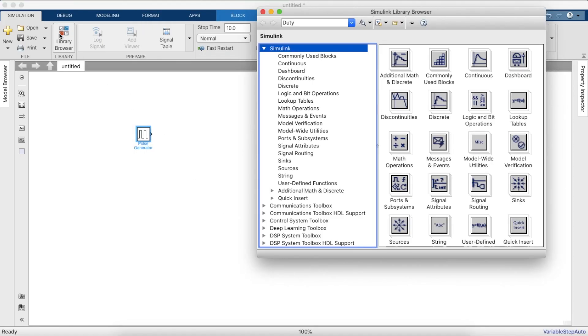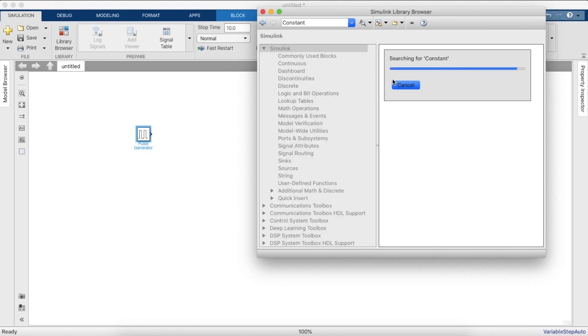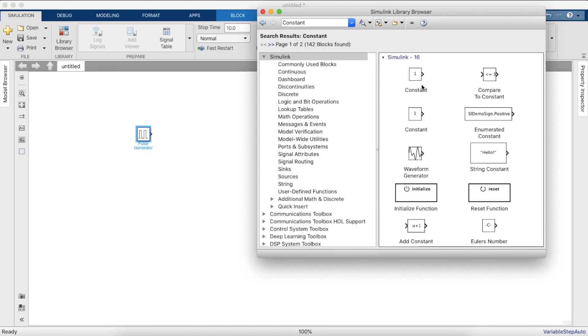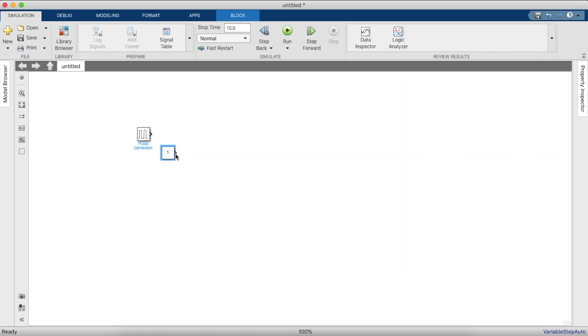To begin, we need a pulse generator for the duty cycle. We will also need a constant block which provides the input voltage.